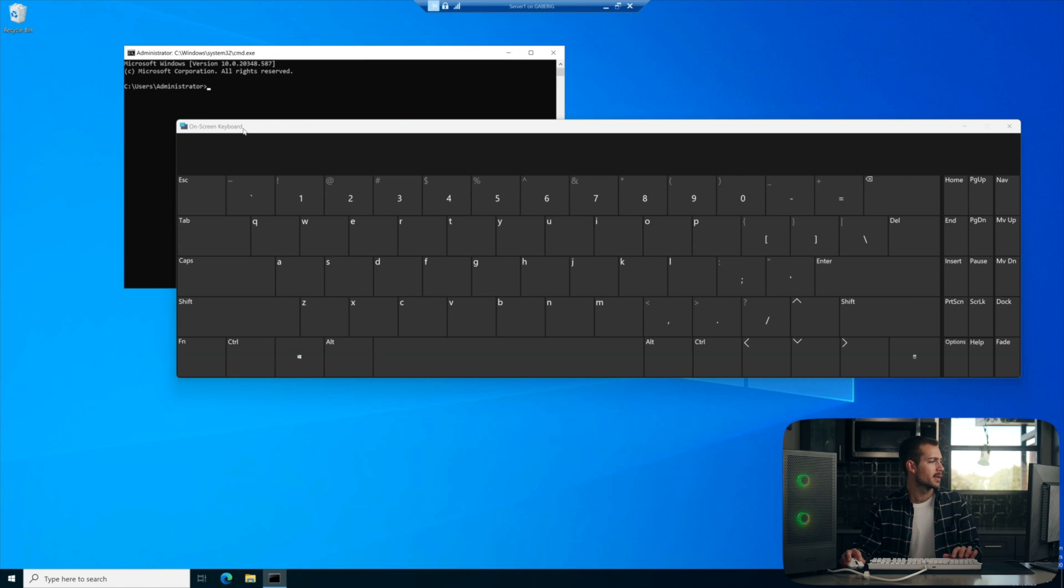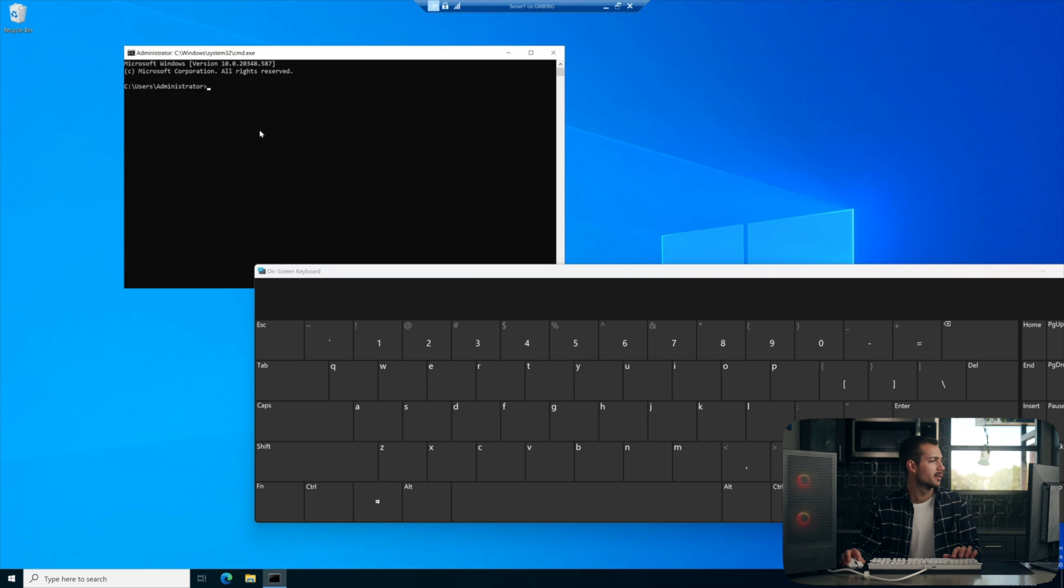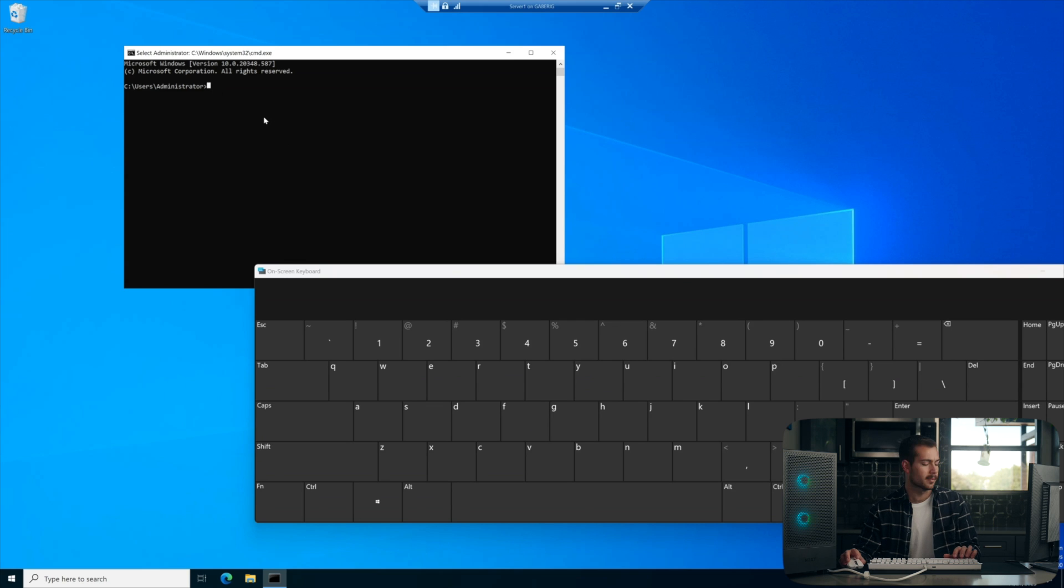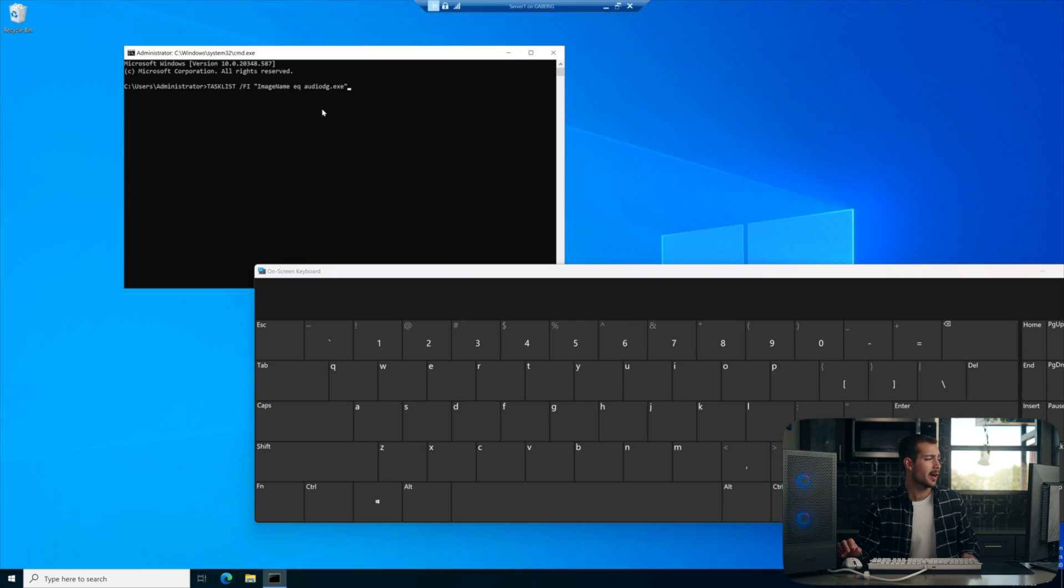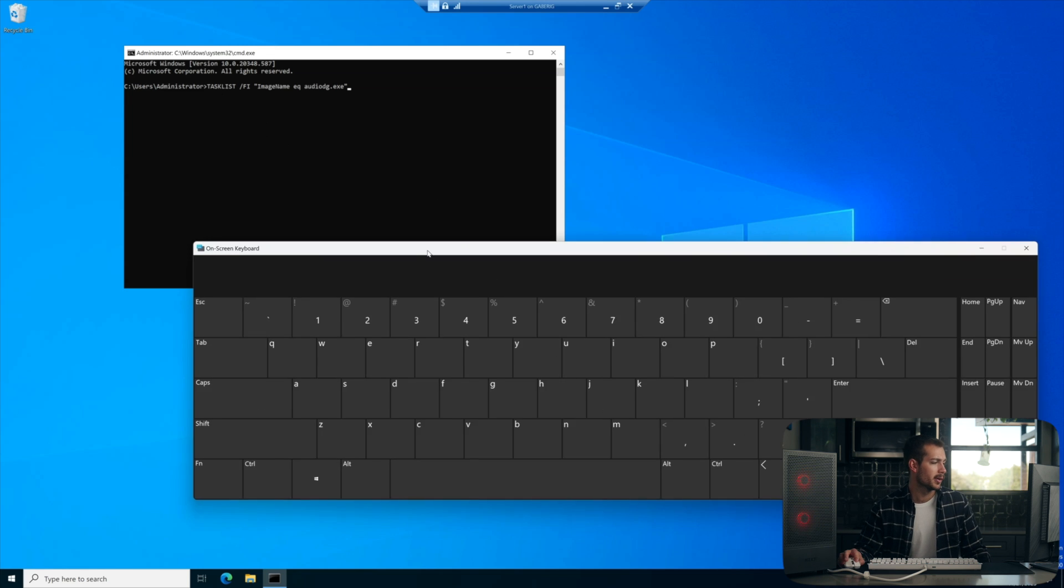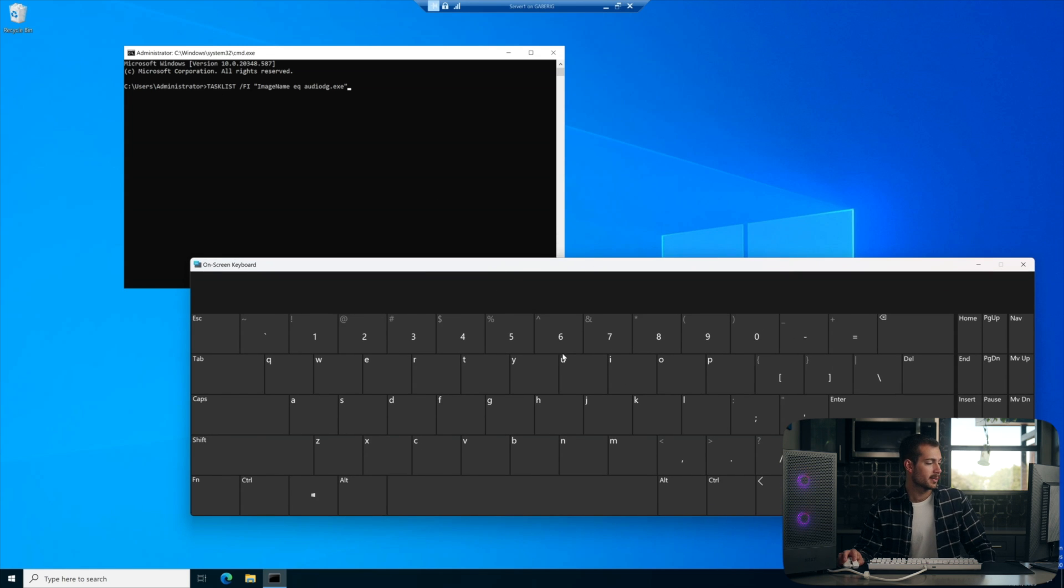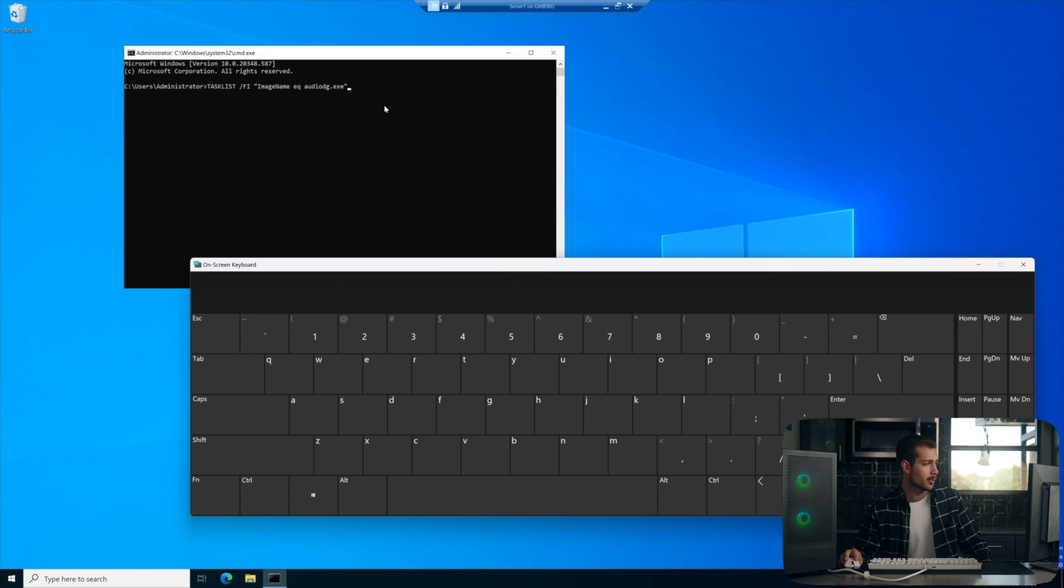And with our cmd window open, we are going to type this command. We're going to copy and paste this in the description. Or you may have to manually enter that with your on-screen keyboard. We'll just hit enter.